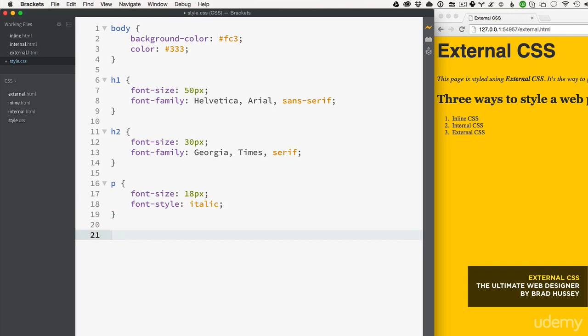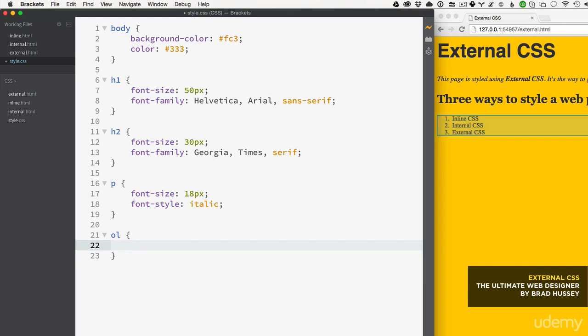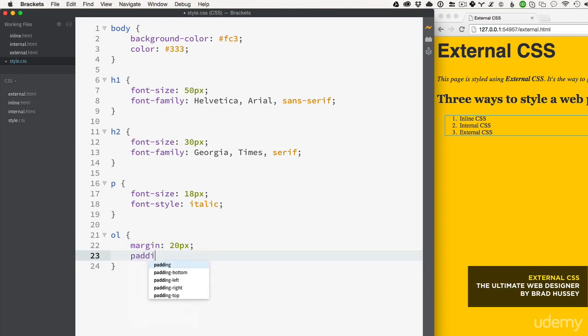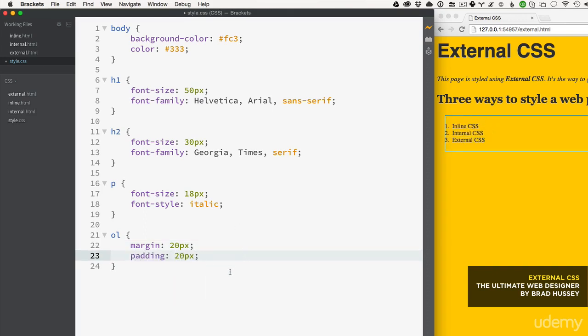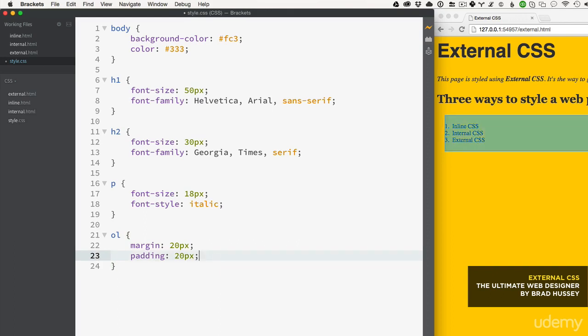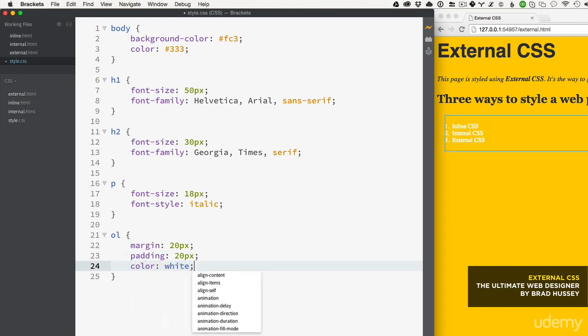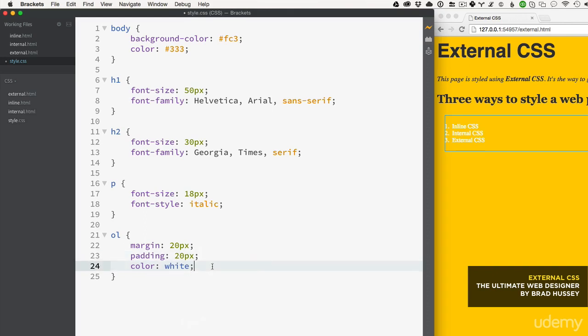Then let's style that ordered list and we will say margin 20 - that's giving margin on all sides - and then padding 20, padding on all sides, and let's give it a color too, why not, white. Good enough.